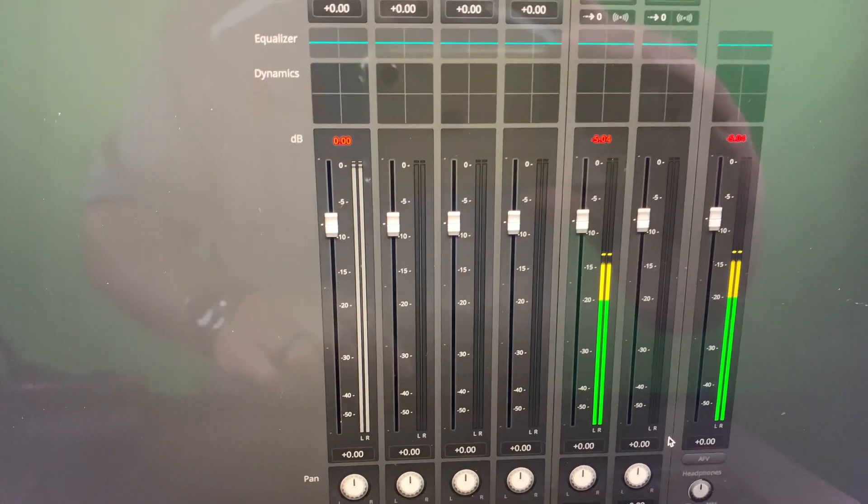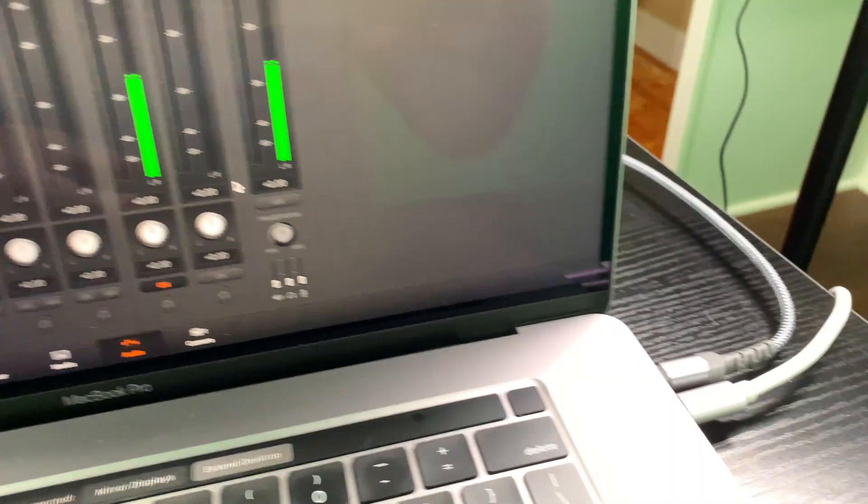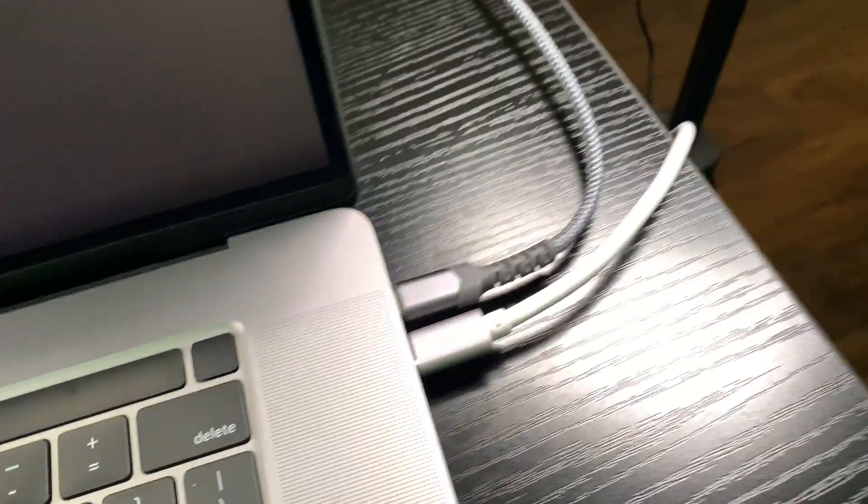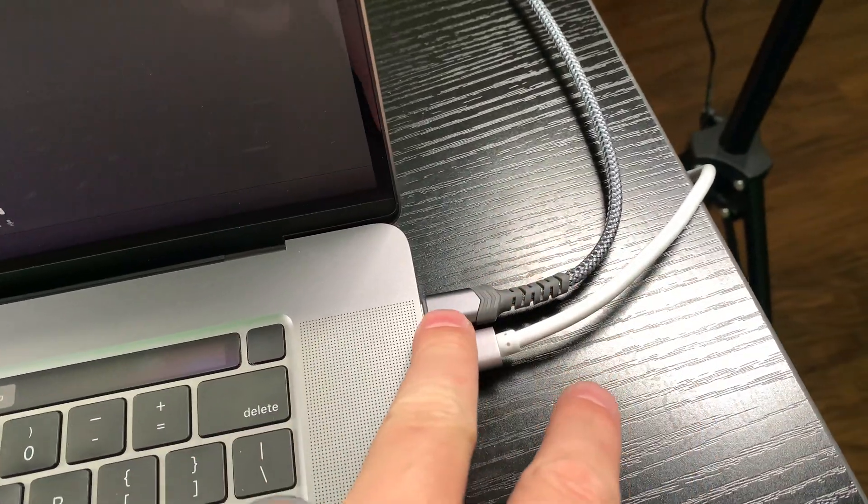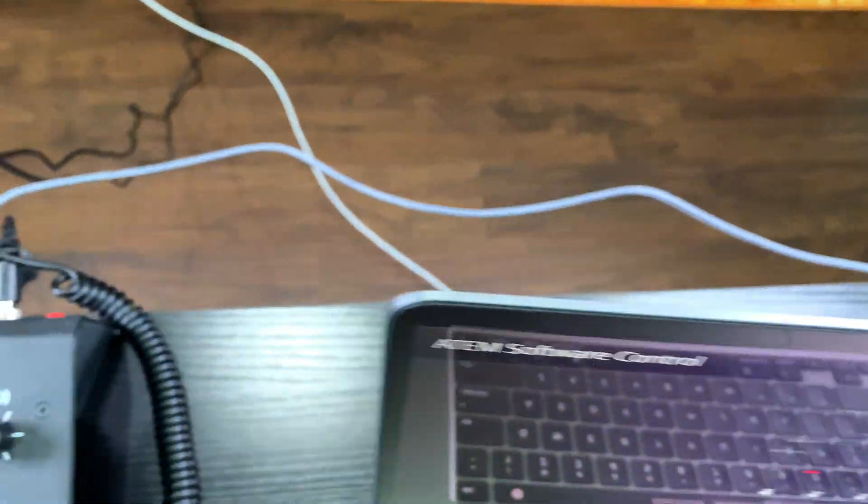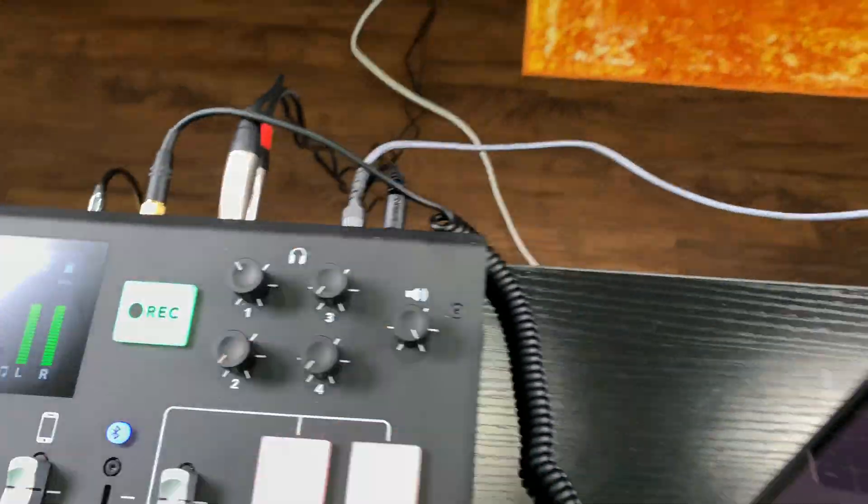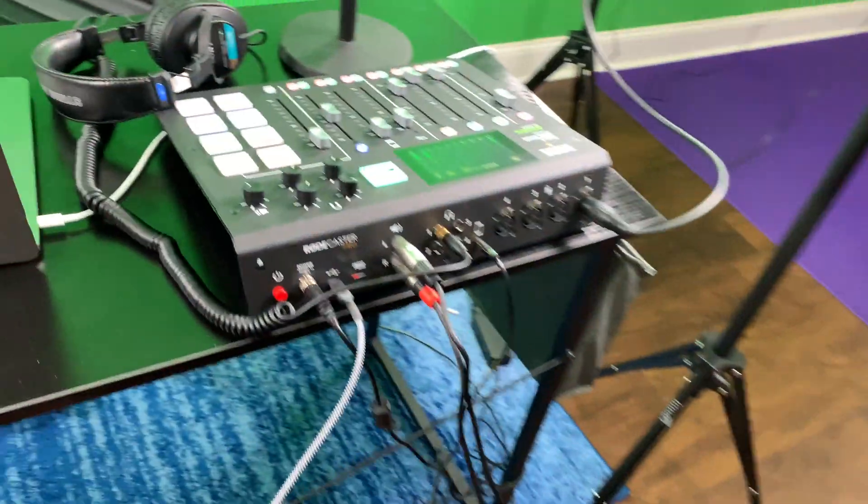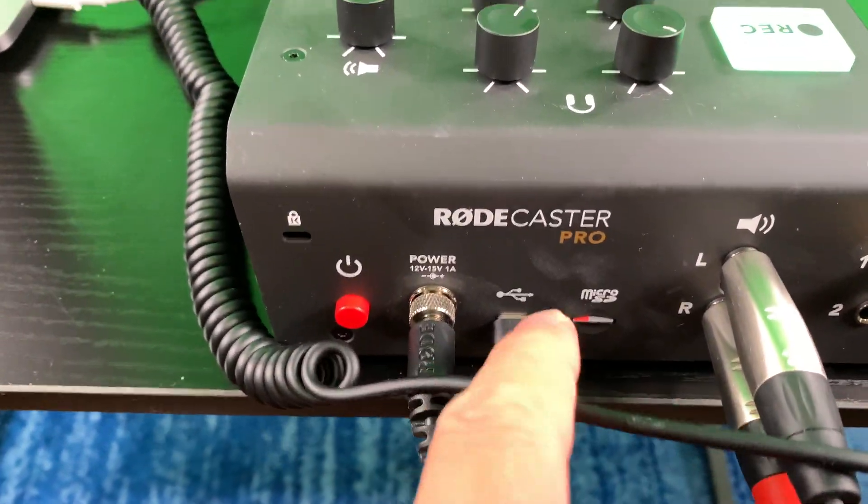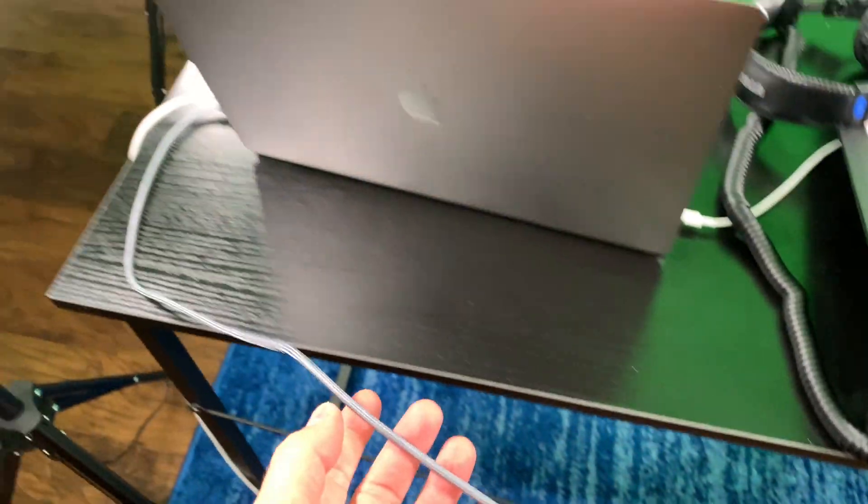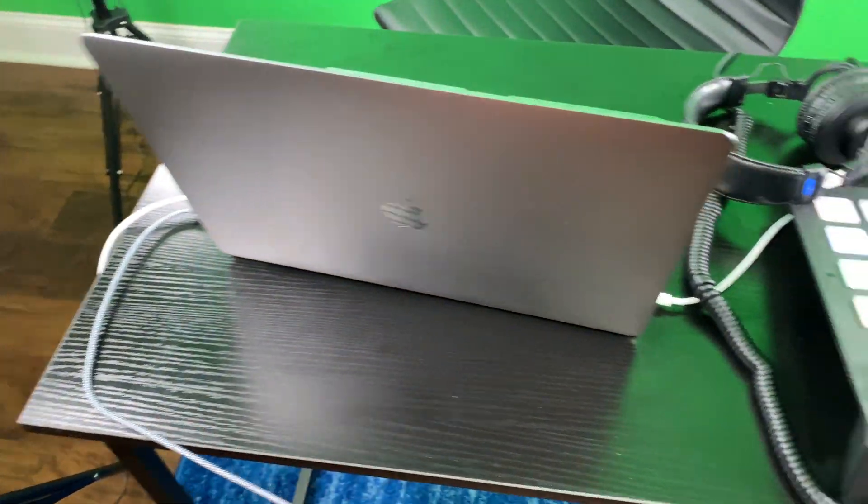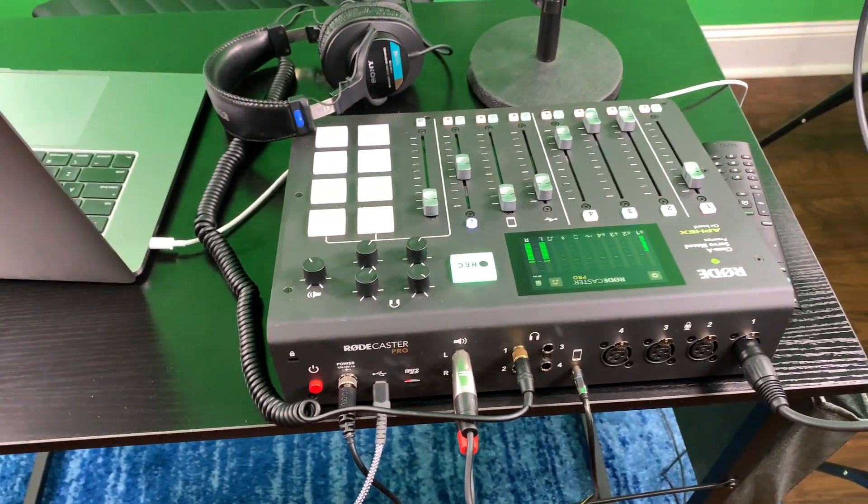Now we're going to look at cable connections. So one of the essential cables right here, since I'm using a MacBook Pro, this is a USB-C cable. And that USB-C cable runs into the only USB-C jack in the back of my Rodecaster Pro. So see that USB-C cable runs into my MacBook Pro and to my Rodecaster Pro.